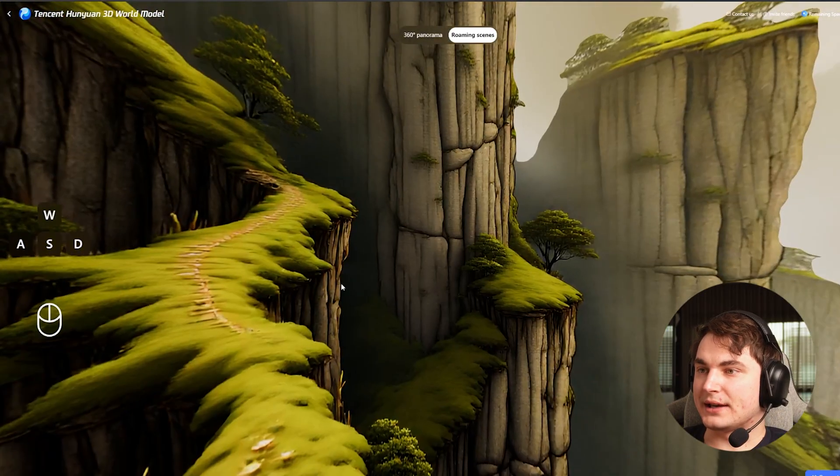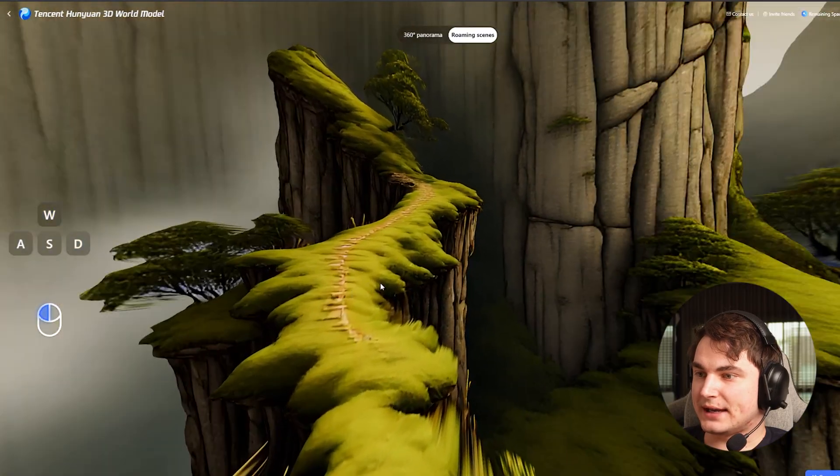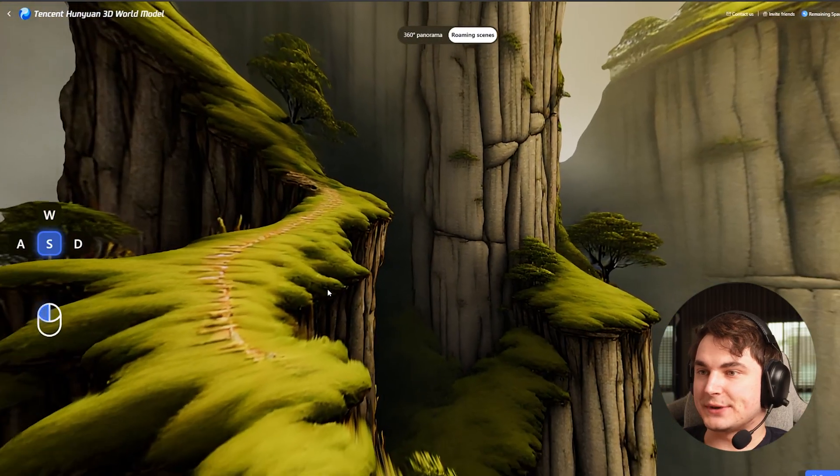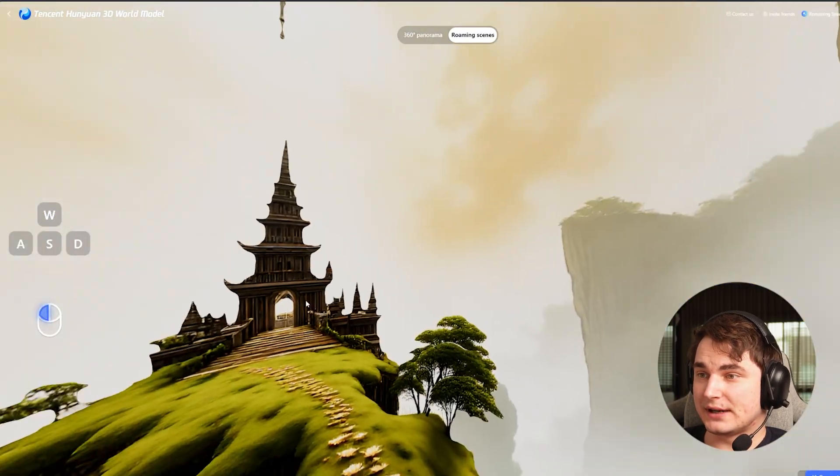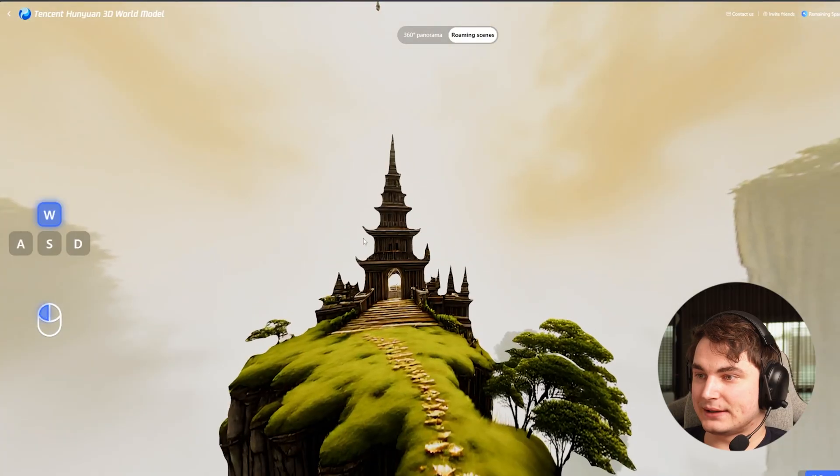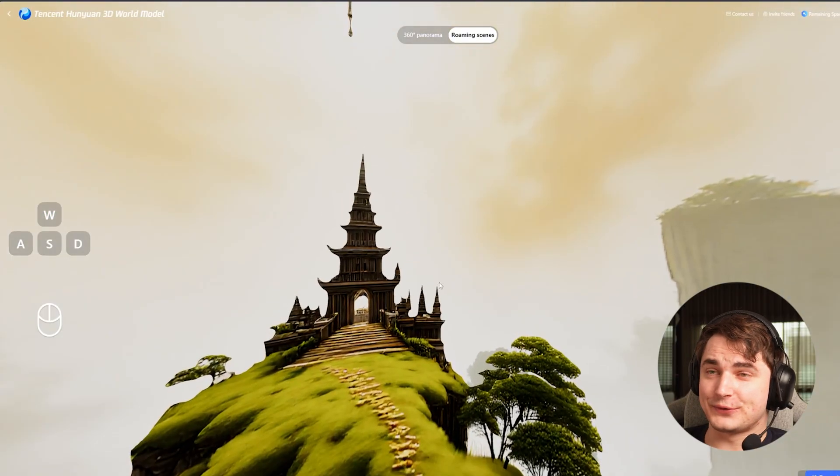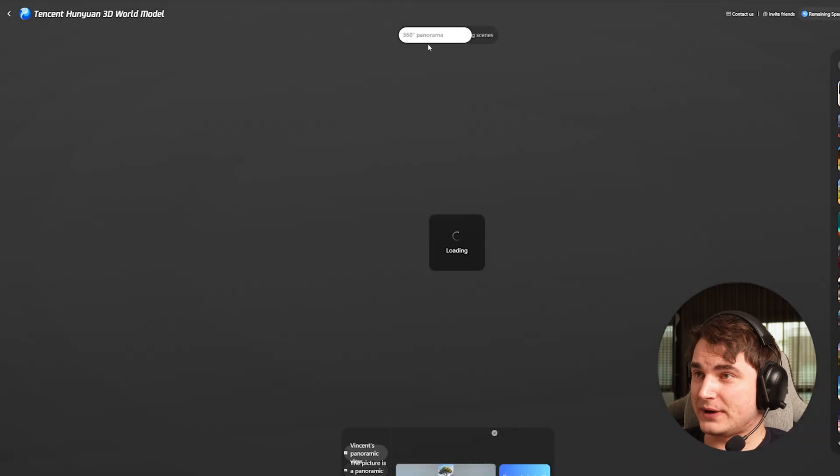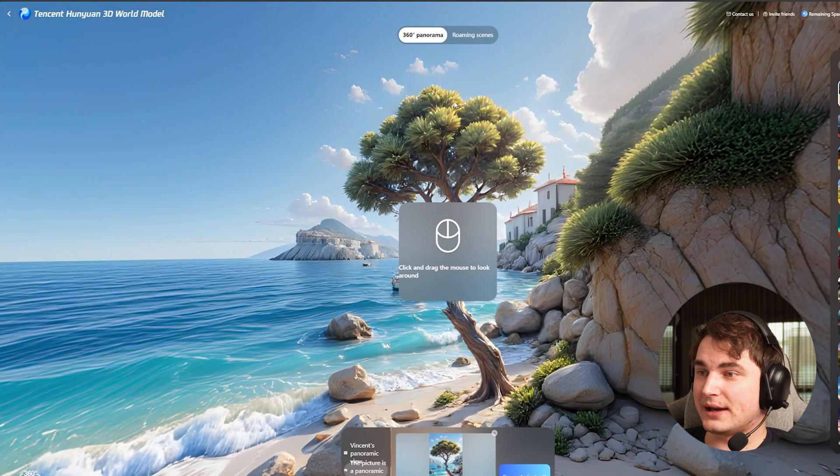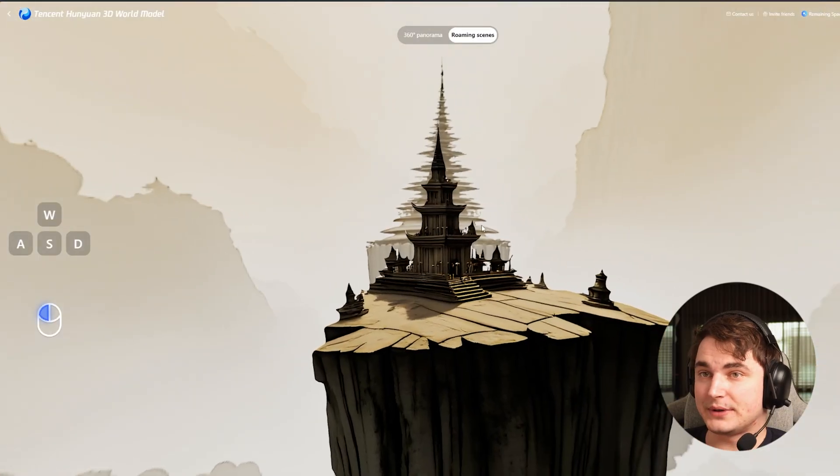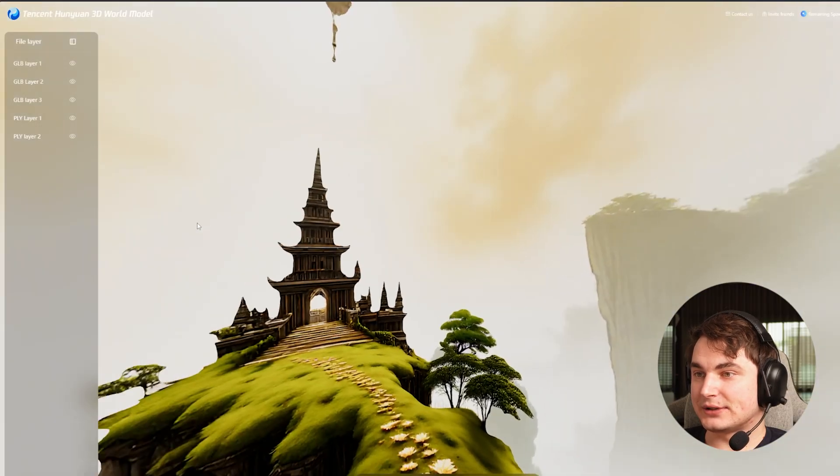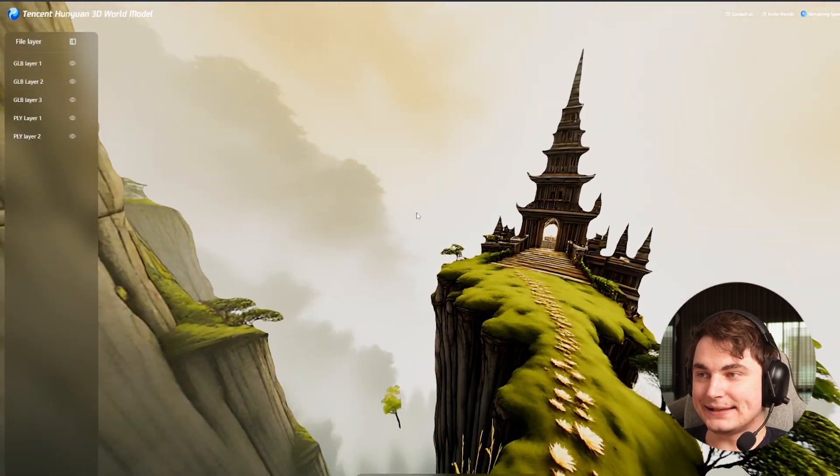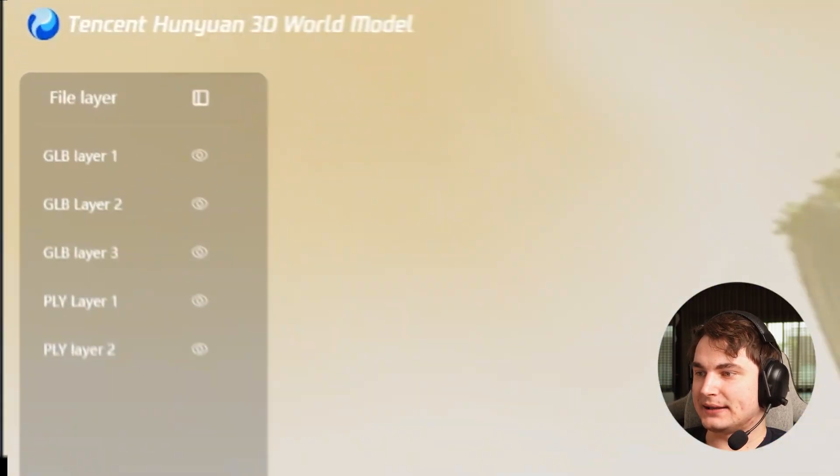They already have this tool to create 360 panoramas and so-called roaming scenes. You can take a look at their examples and create your own. I would say with some styled examples the results are very impressive, but the use case so far is very narrow. Maybe you can create spatial environments.